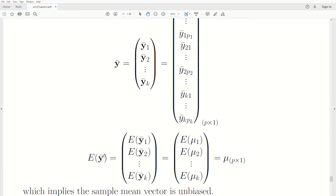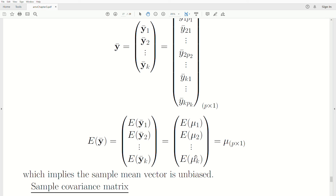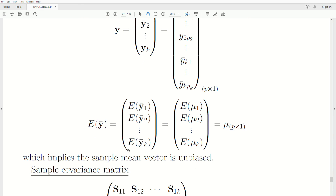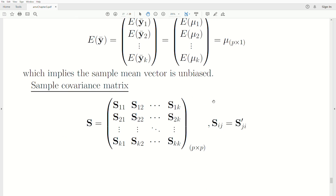The expected value of our sample mean vector equals mu-1, mu-2, and so on up to mu-K, creating a mean vector mu which is P-by-1. This implies that the sample mean vector is unbiased for the population parameter mu.